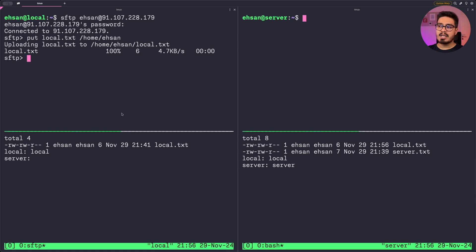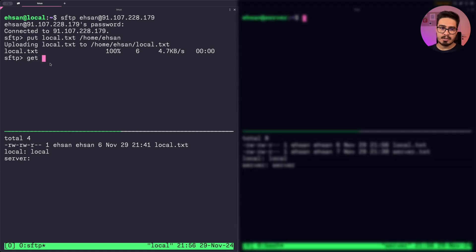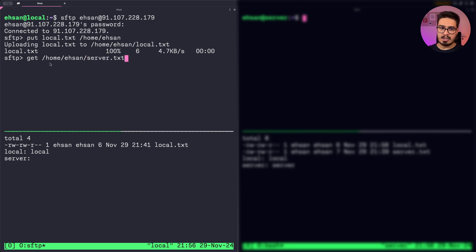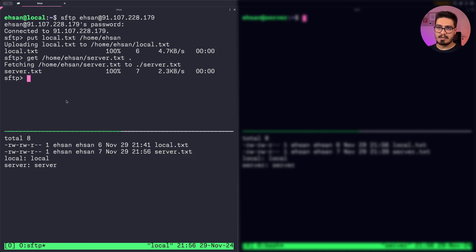To transfer server.txt from server to my local machine, I use 'get' and then the address on the remote machine, then the directory I want the file moved into — so I'll just do dot. You can see we have received server.txt with the correct content. To exit the SFTP interface, just do 'exit'.